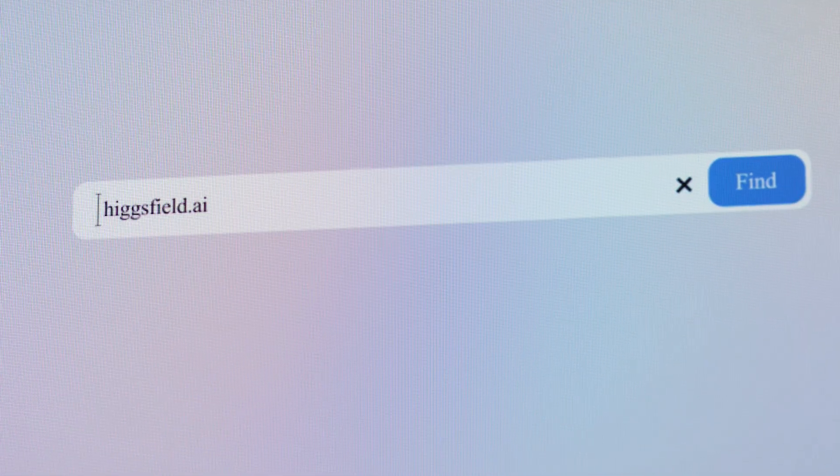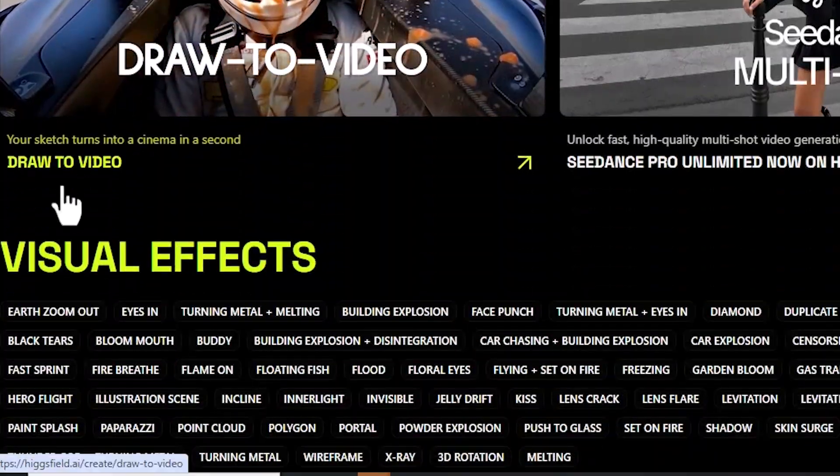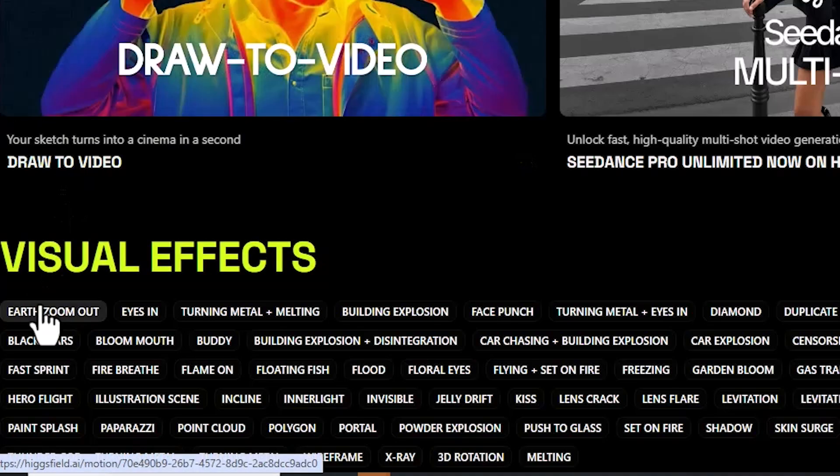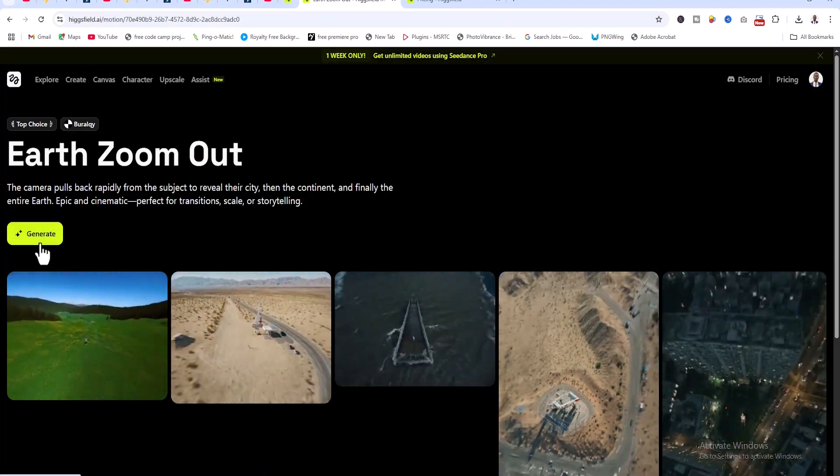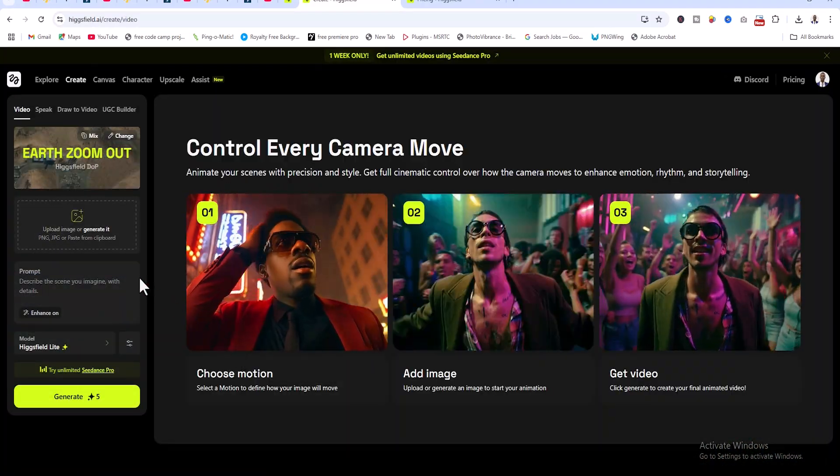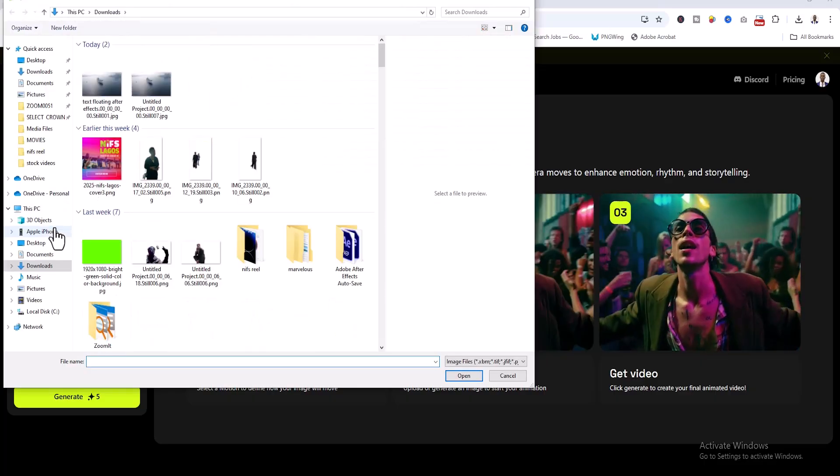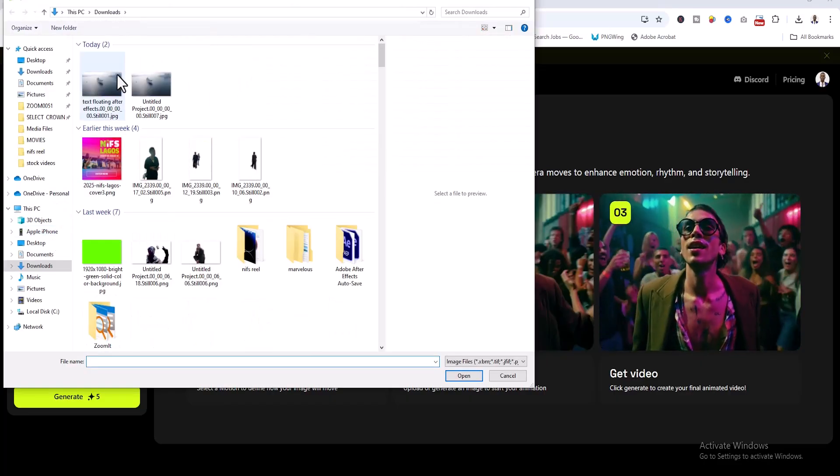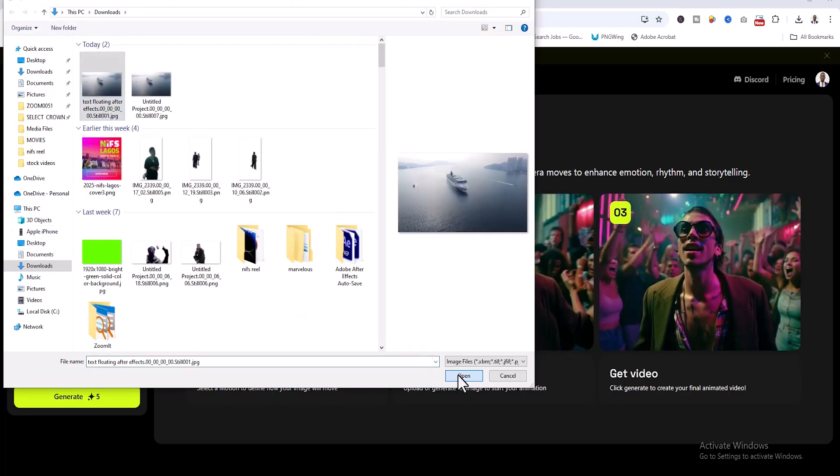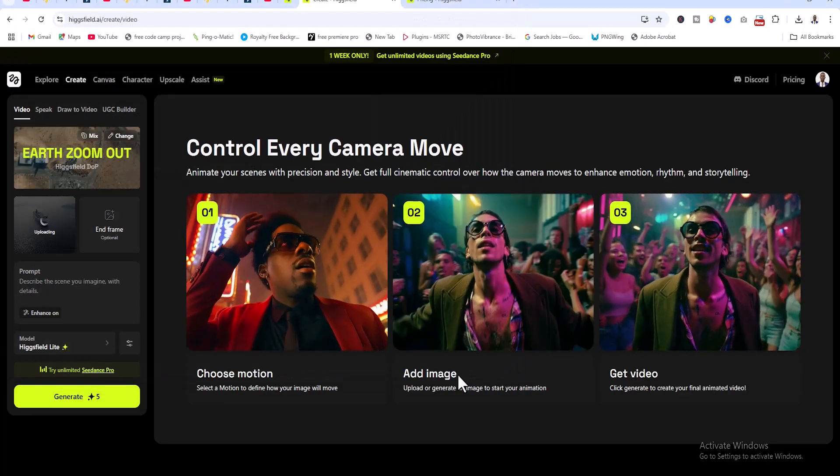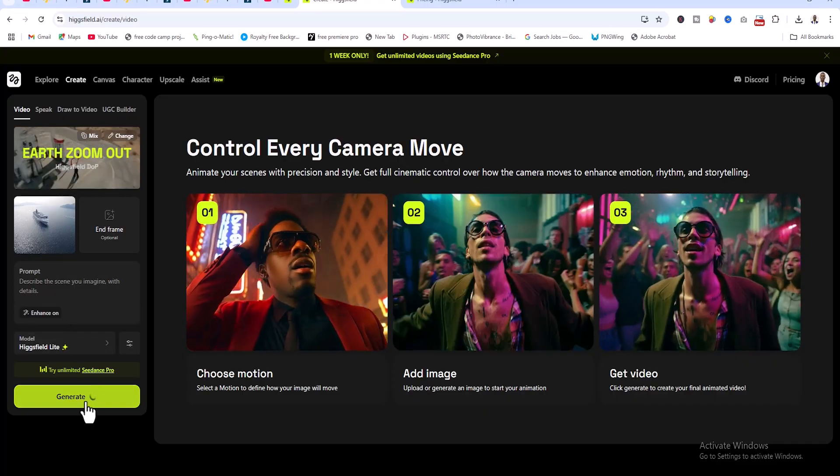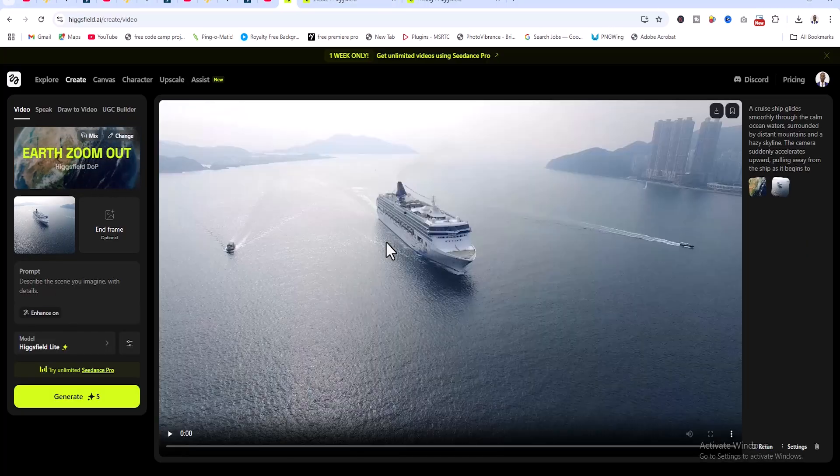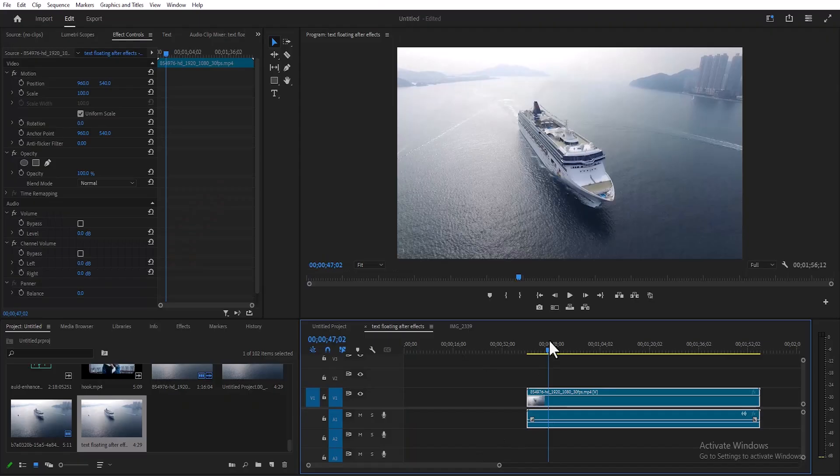Next, come over to this website hicksfield.ai and select the head zoom out effect, select generate, and upload the image you want to generate. Select your screenshot and hit open to add it. Once uploaded, hit generate. Once done, hit download to download your video.